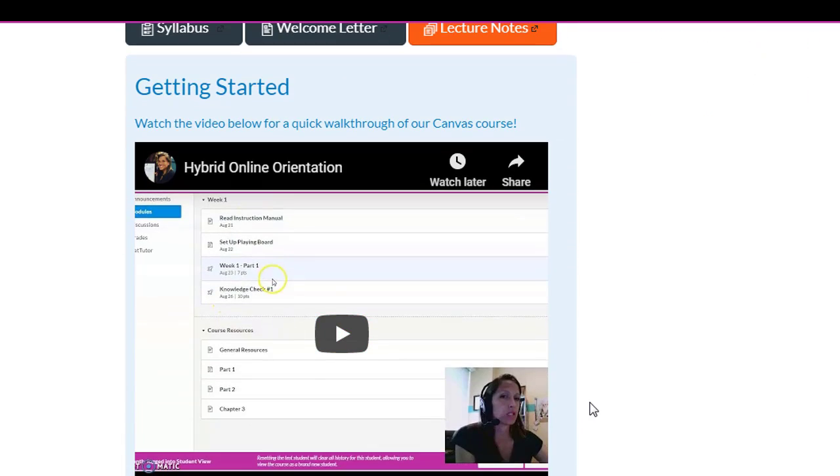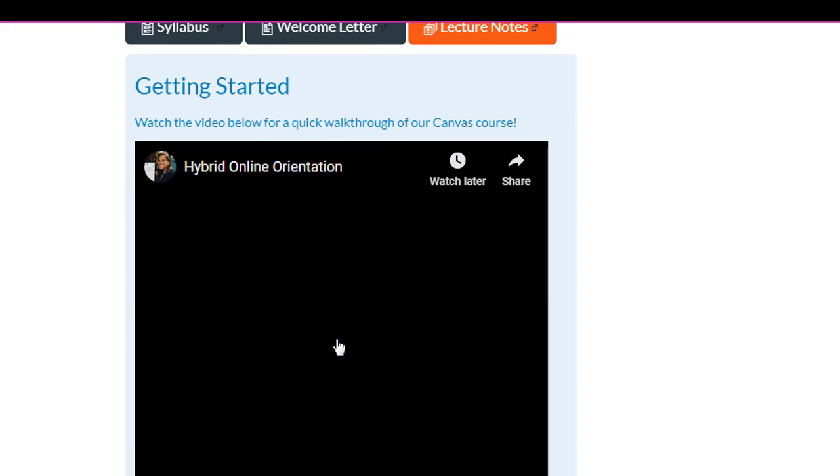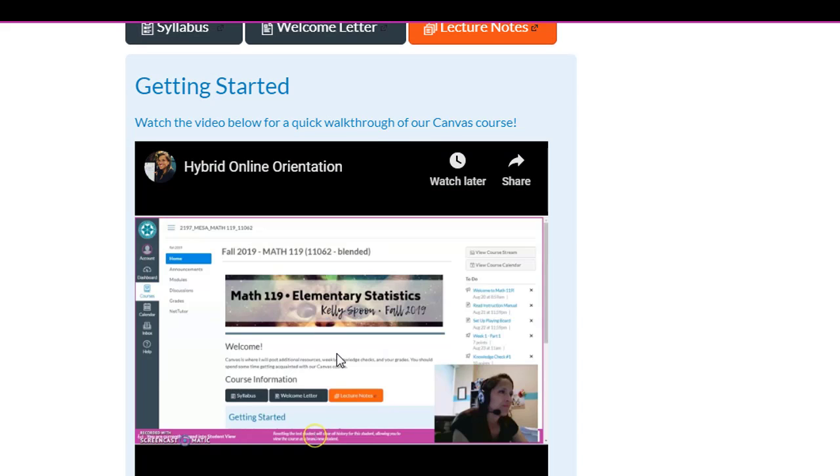So on the first day, like first time they are landing here, where did they click to get started? They've watched this video, and the video tells them to go over to modules? I think so.